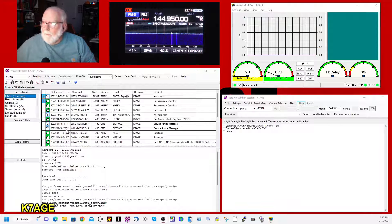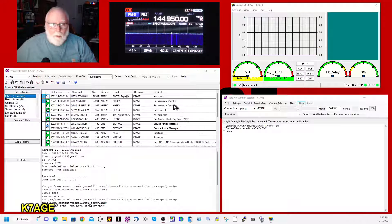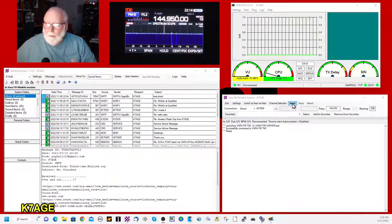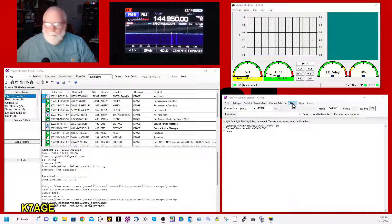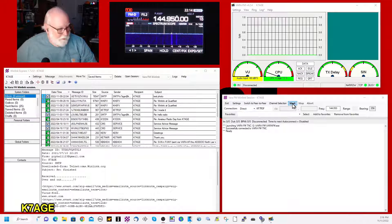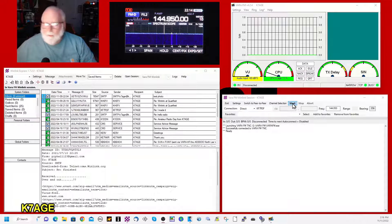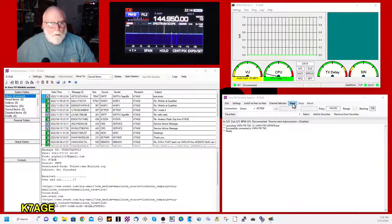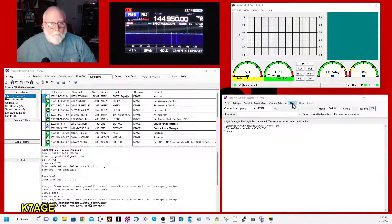And if everything's going right, I should be able to go over here and click start. We'll see if we can make a connection. Here we go.